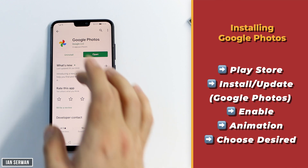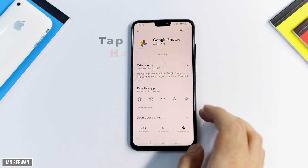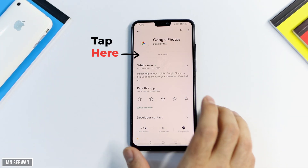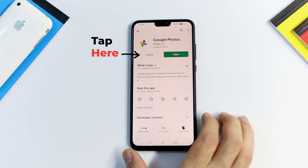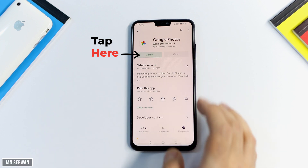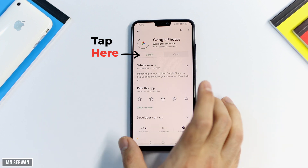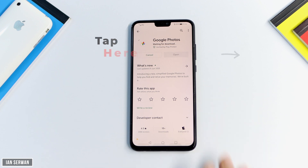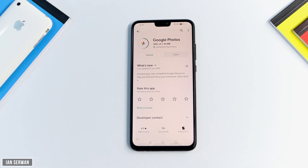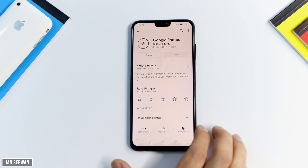I already have Google Photos installed — it's actually pre-installed on my phone — so I'm going to uninstall it for the sake of explaining this tutorial step by step. All the instructions and steps are shown on the right-hand side of the screen. I'm going to press update and wait for the app to be updated, which should take around two to three minutes.